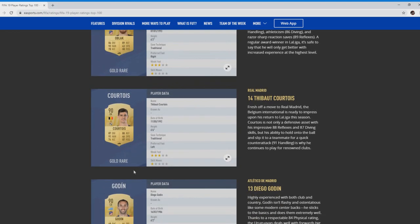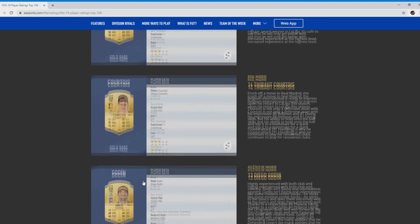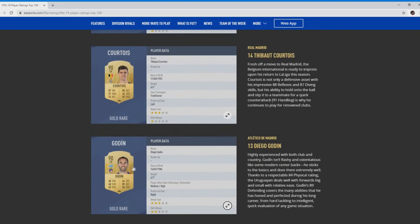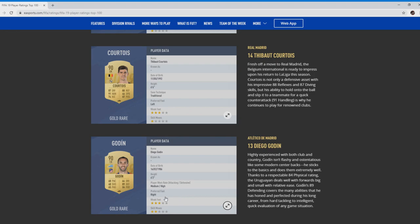There he is, 90 Godin. Solid card ever since he's come out. Gradually progressing. 68 pace again, that's good for a defender. It's that 89 physical, 84 physical, 89 defending that's going to get you winning games. The man will have in-game stats intelligent-wise of tackling, brilliant standing tackling. You know he's going to be one you can watch.